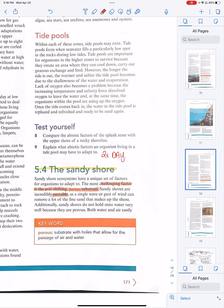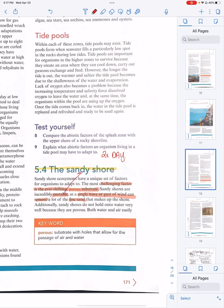A single wave or a gust of wind can remove a lot of the fine sand that makes up the shore. It is unstable, meaning its conditions will be changing a lot, and again that's due to the tides twice a day.